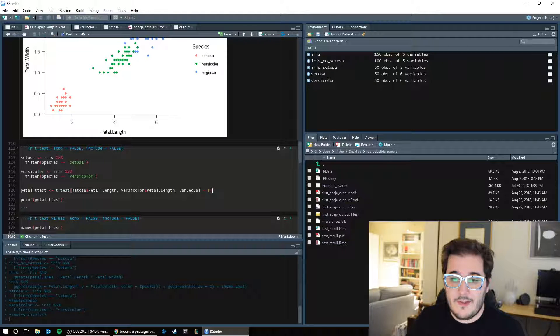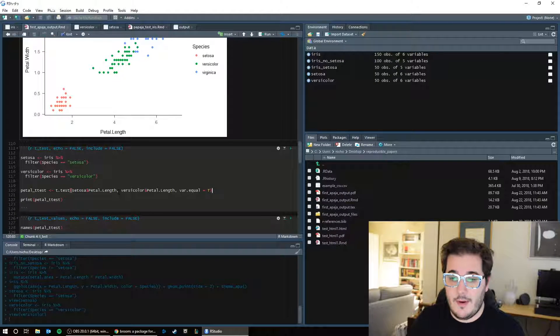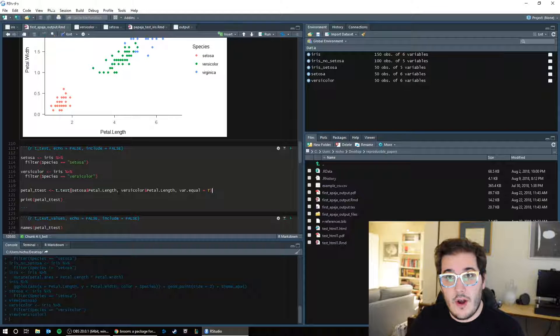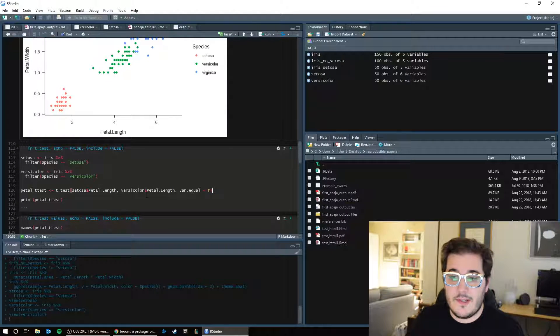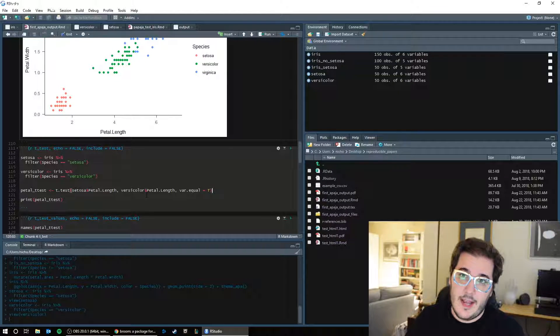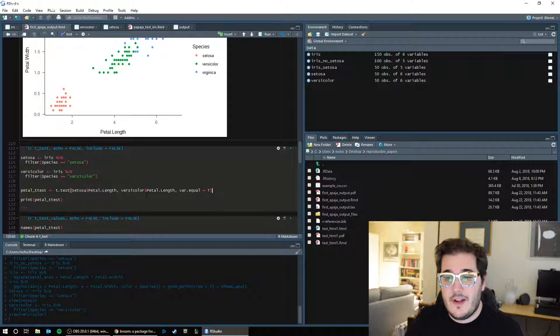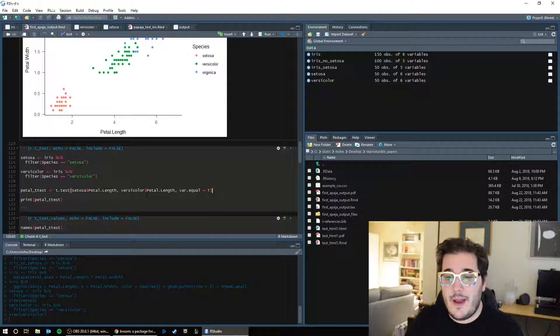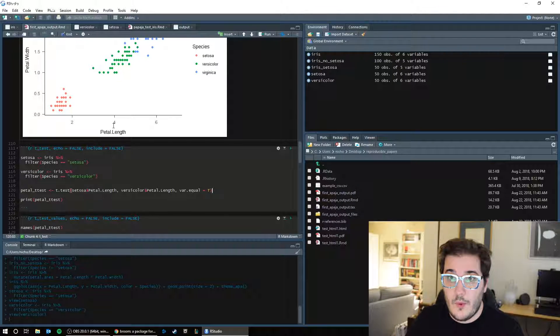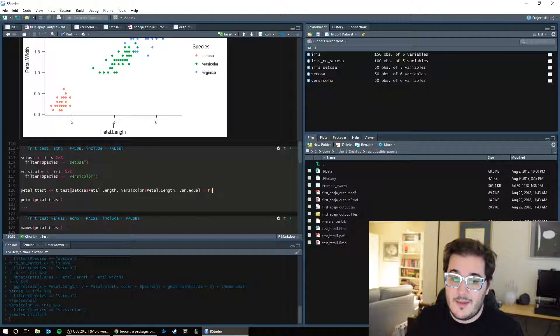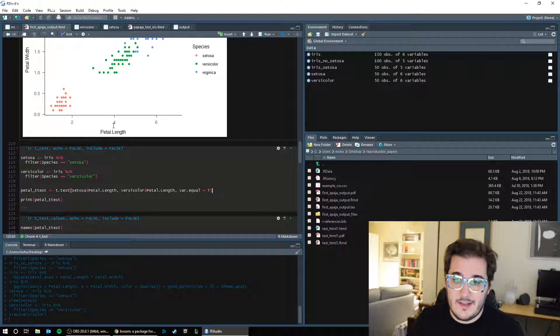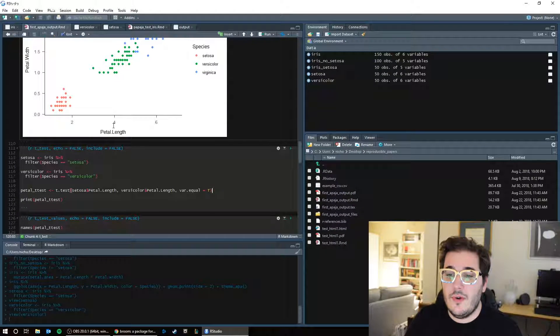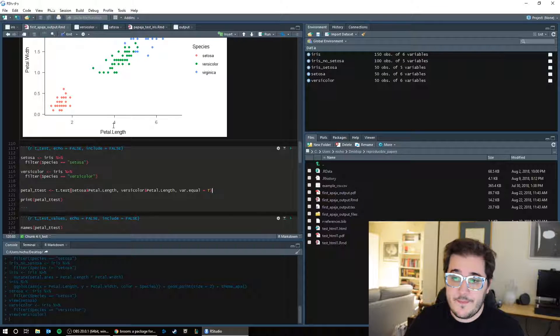So we have setosa dollar sign petal dot length, comma, and then our other group, which is going to be versicolor dollar sign petal dot length. Now here you can tell it would be very easy to compare some other column, like petal width or sepal length, but that doesn't make sense theoretically for your t-test. So you want to do petal length for both.